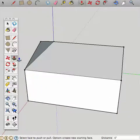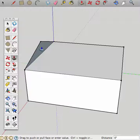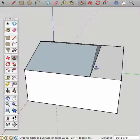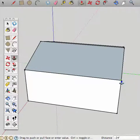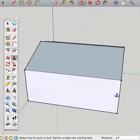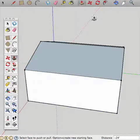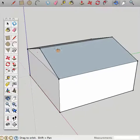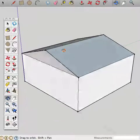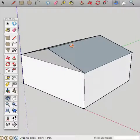Click on the push-pull tool. Click once, drag in this direction, and then wait for the end point, green dot. That's our house. In the next video, we'll add windows and doors.